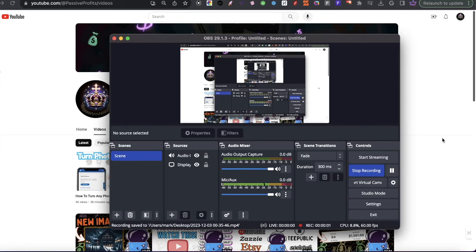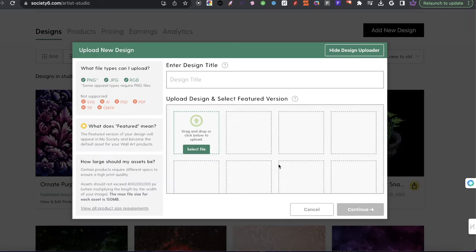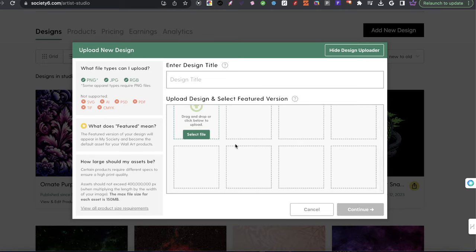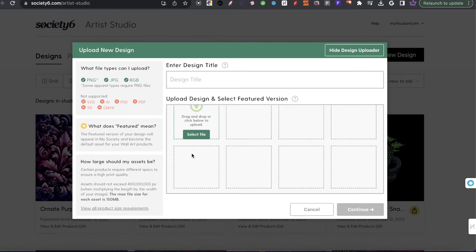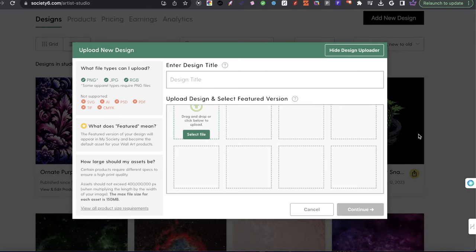Hey everyone, welcome to a new video. I'm going to be continuing the last video by showing you how to take the photos I mentioned and start applying them to Society6 — how do you get designs ready for Society6? I'll be happy to show that today, and I'm going to show you my process that I teach my virtual assistants to go ahead and do.